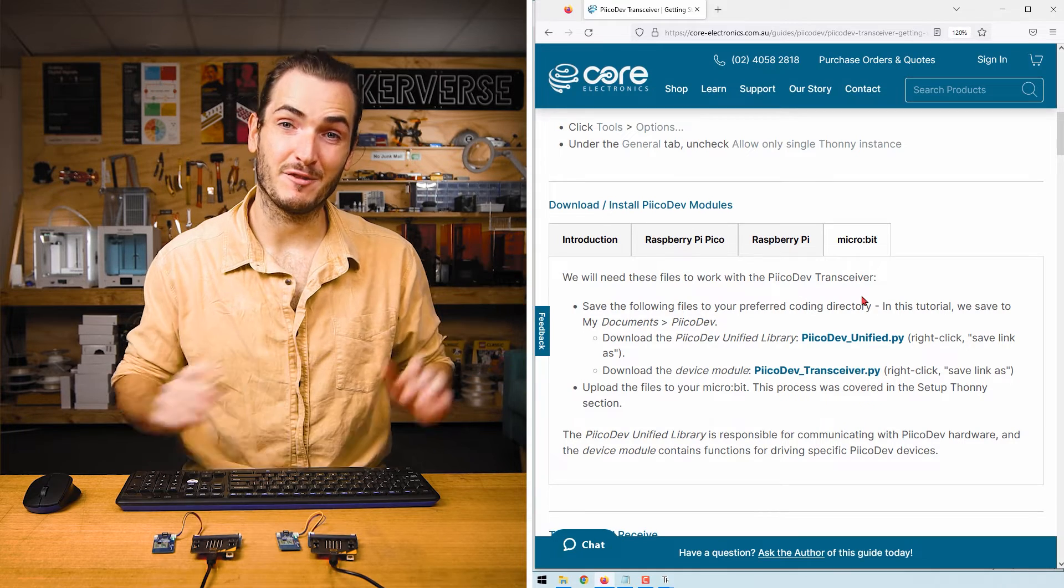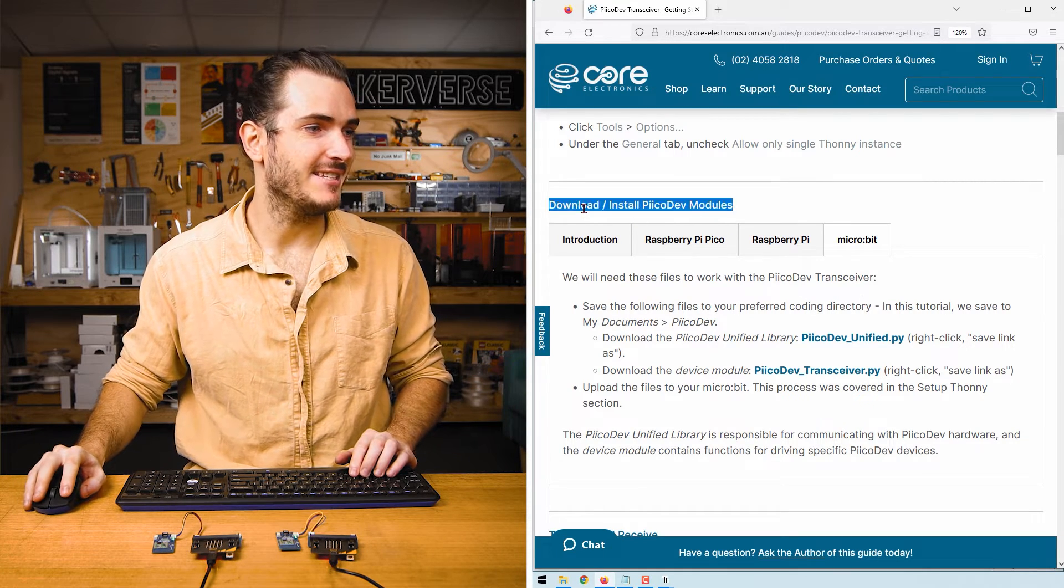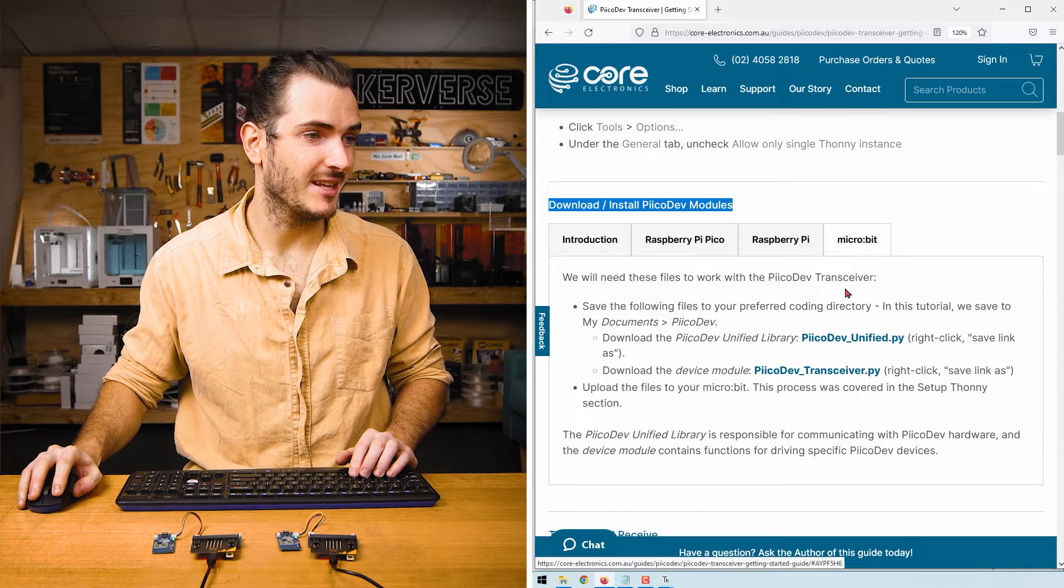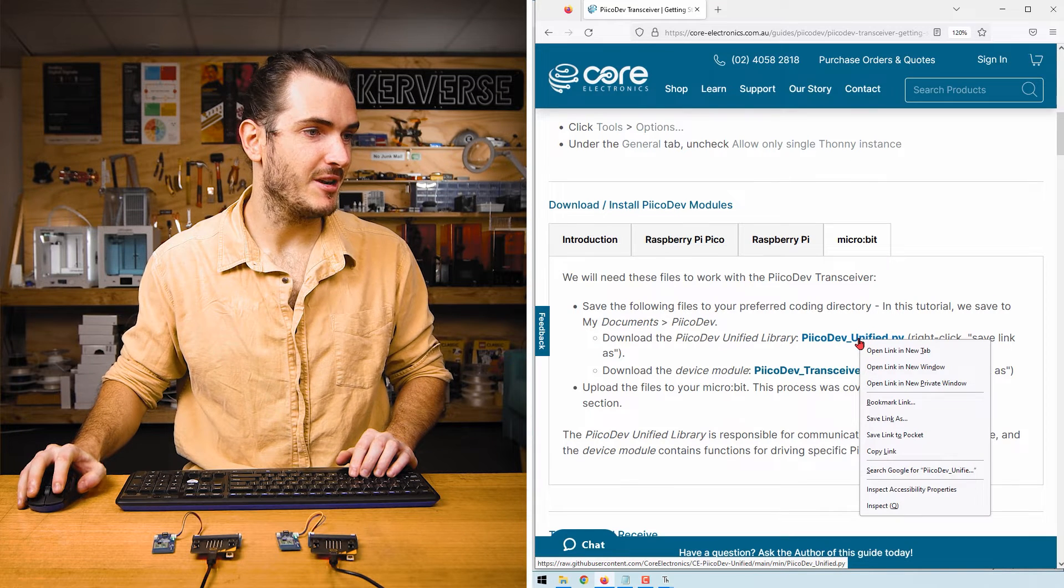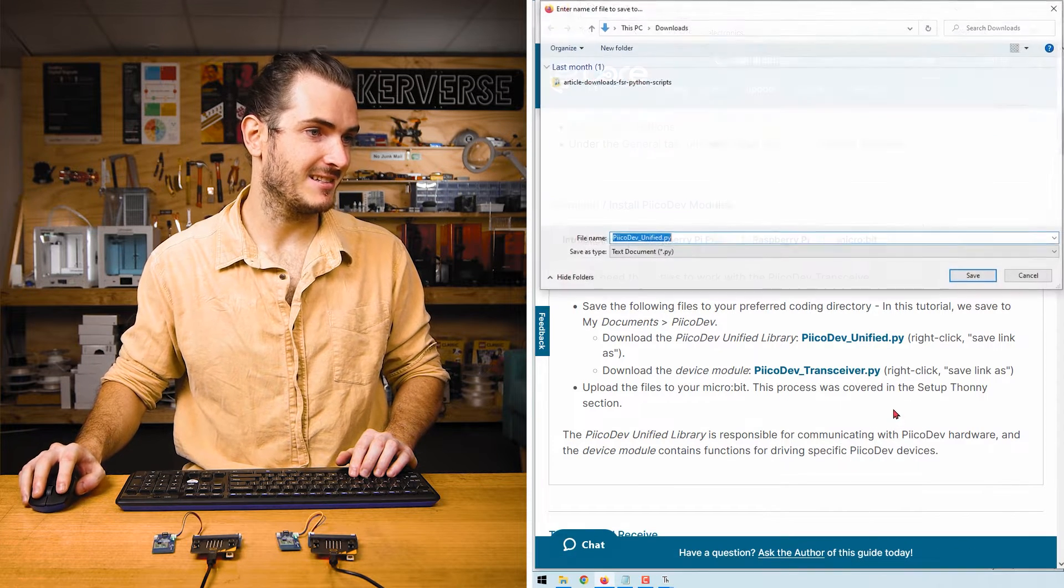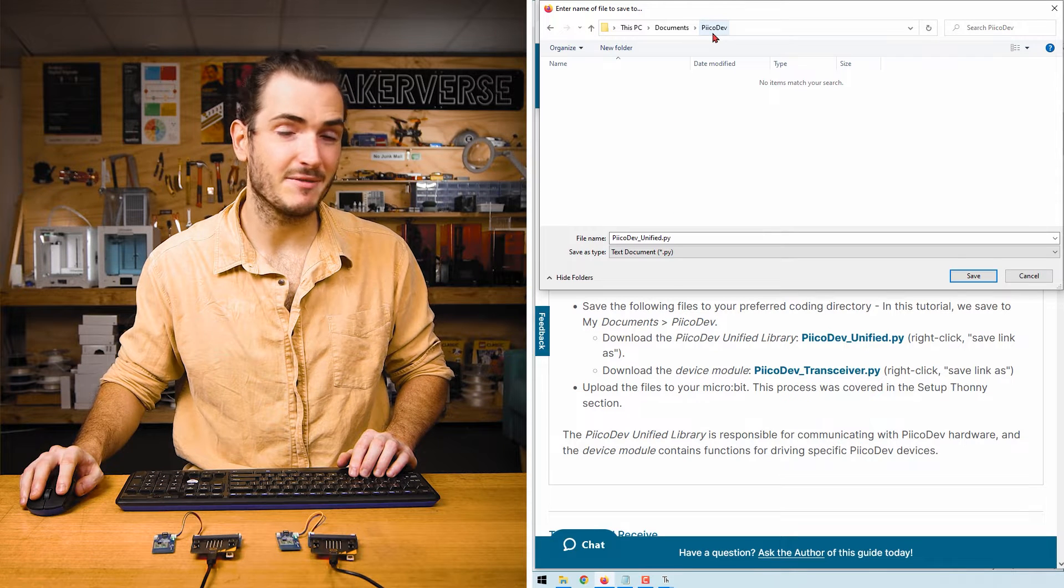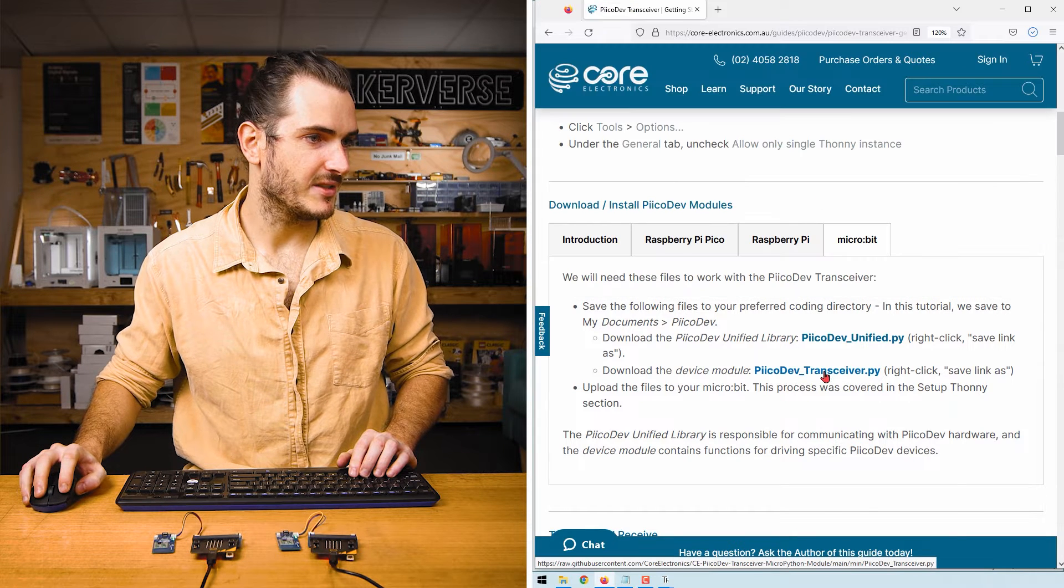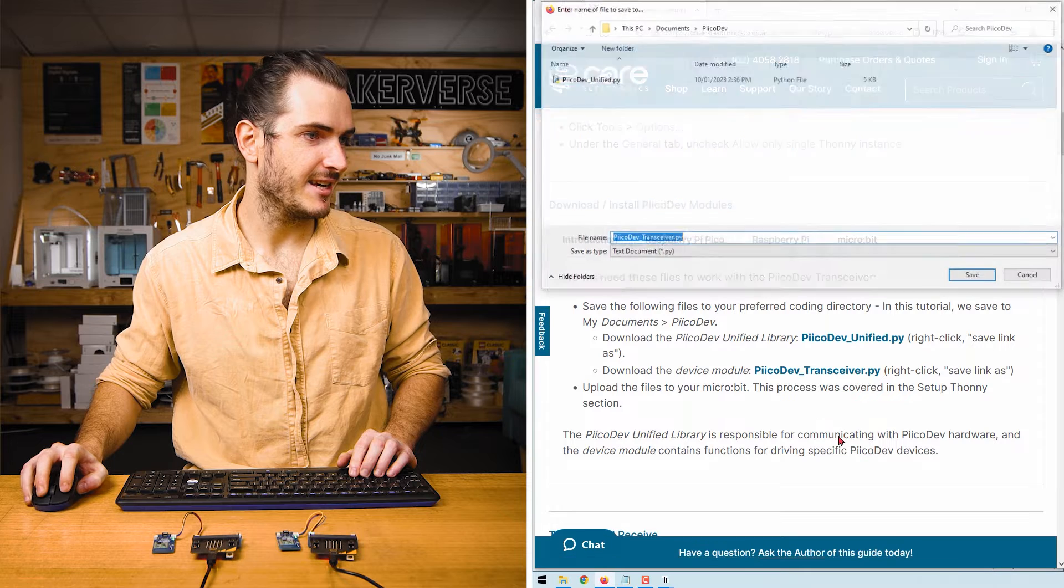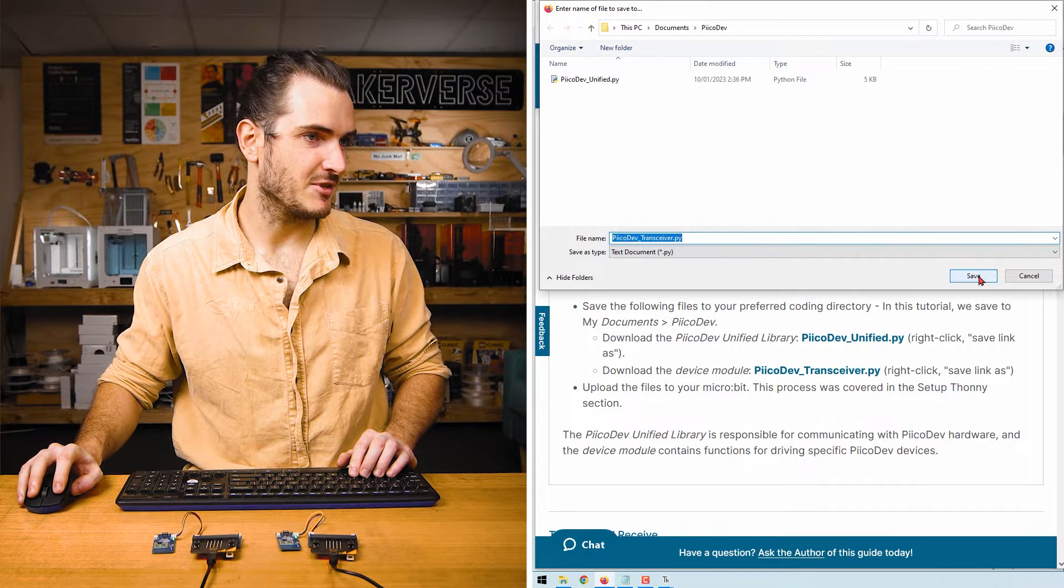We'll need to download some driver files. In the guide, find the download section. Make sure you have the micro:bit tab selected and right click that PicoDev unified link and save link as. I'll save this to a PicoDev directory in my documents. Do the same thing for PicoDev transceiver. Save link as and save to that same directory.